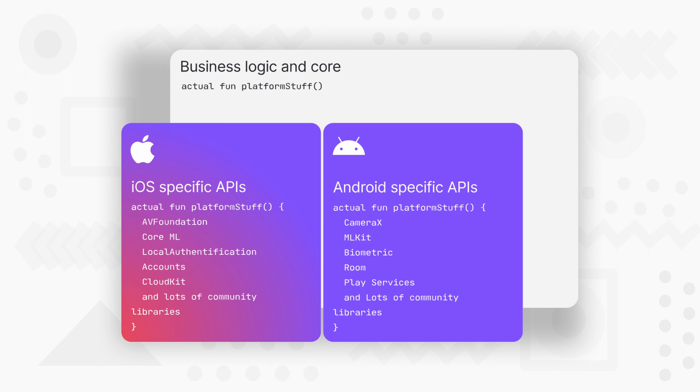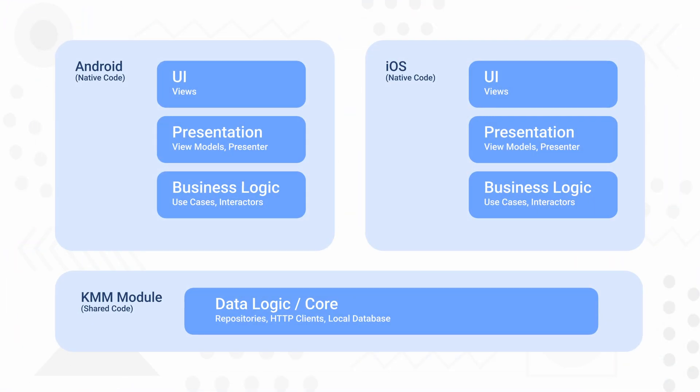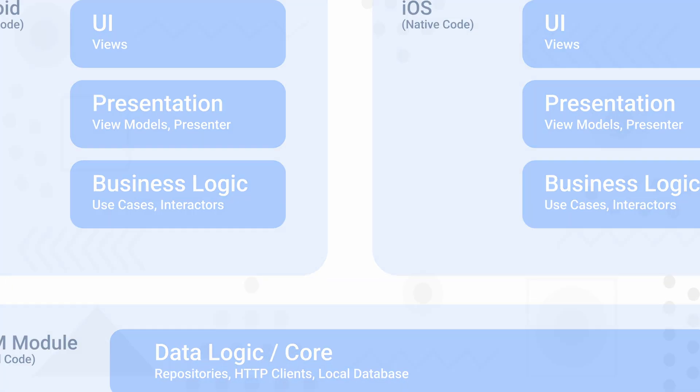So it provides you the access to use the power of each platform to its fullest potential. And also you can use KMM as you want. Here are some examples. You may decide to share only the data logic using libraries such as Keto or SQLite, keeping the business logic and presentation layer in your native code.